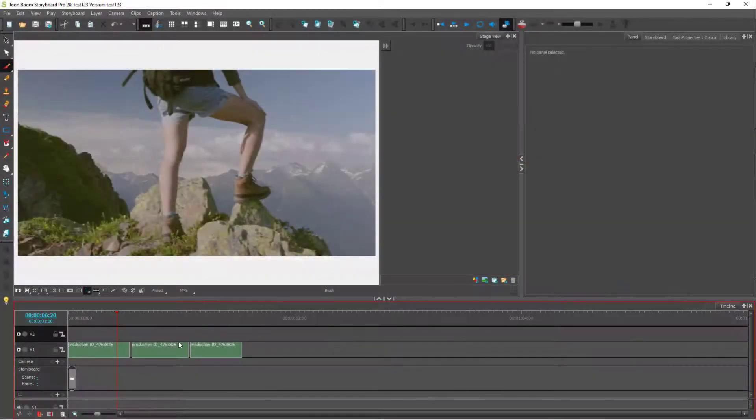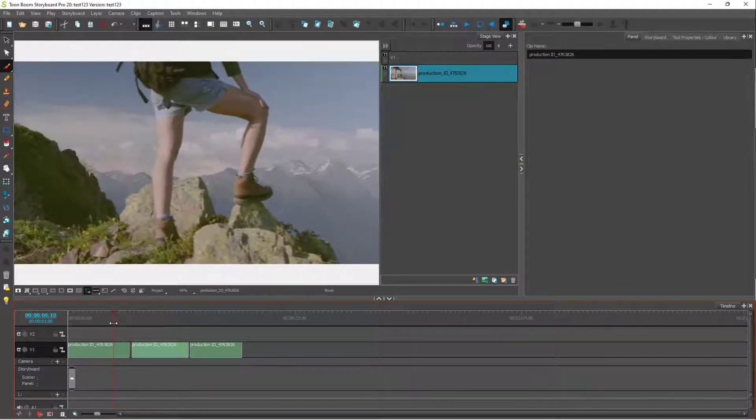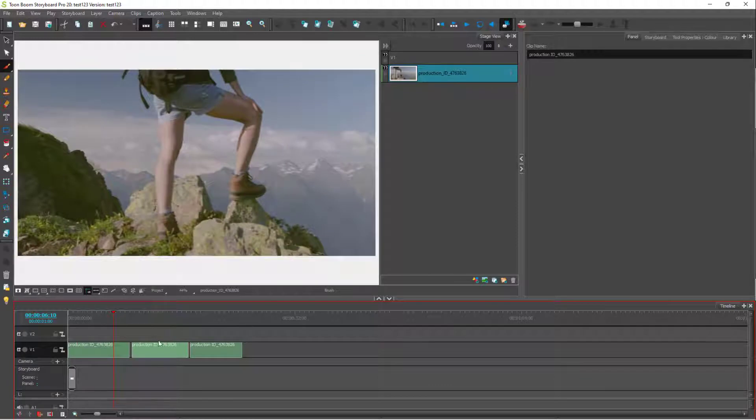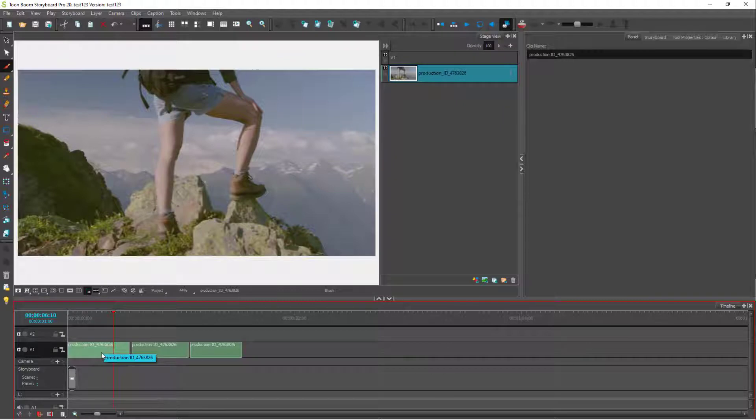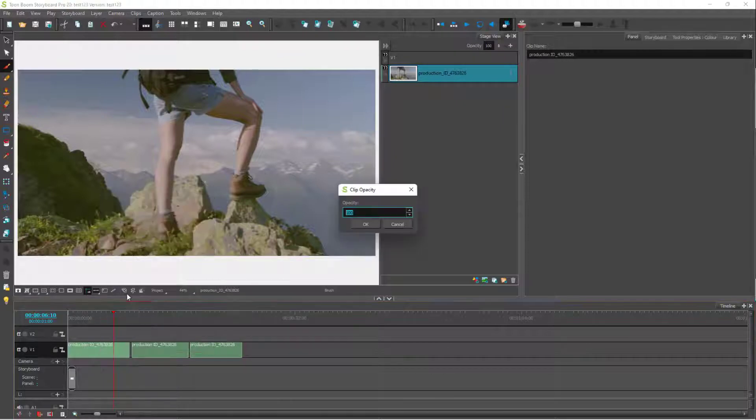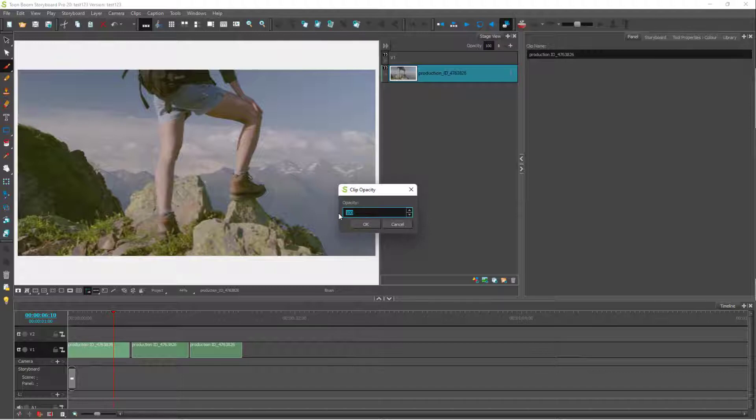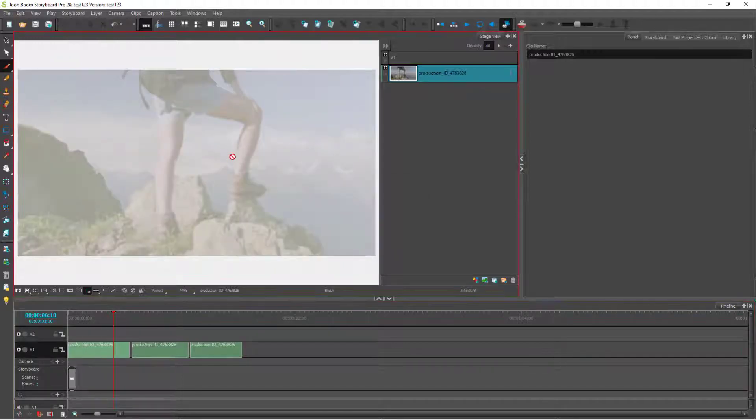You can also work with individual clip opacity inside of Toon Boom Storyboard Pro. Here you can see that I have some video clips, and if I want to adjust the opacity for this clip, I can right-click and then click on change clip opacity. Once I do that, I can type in the opacity right here, press OK, and you can see that this is the opacity.